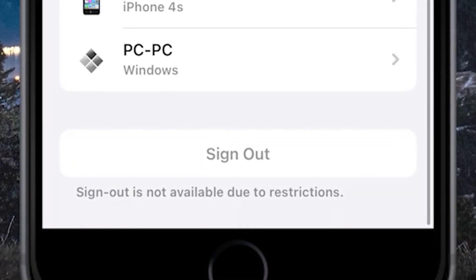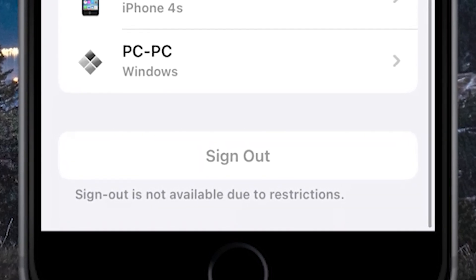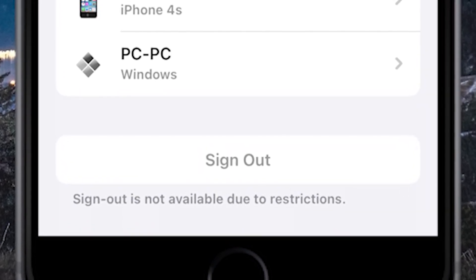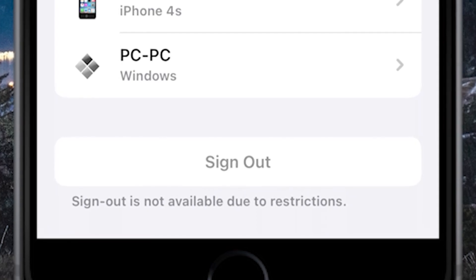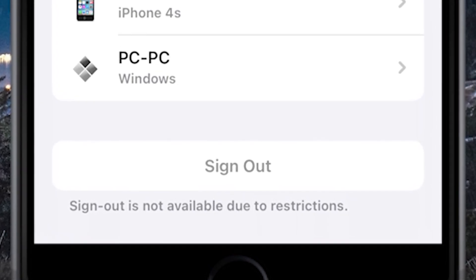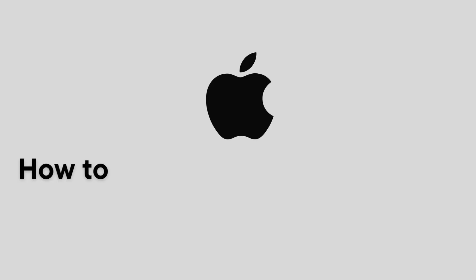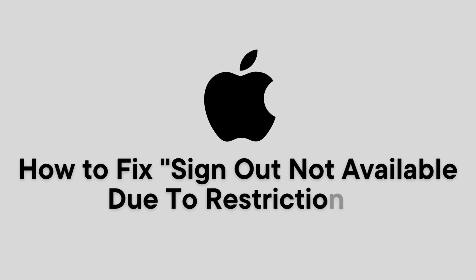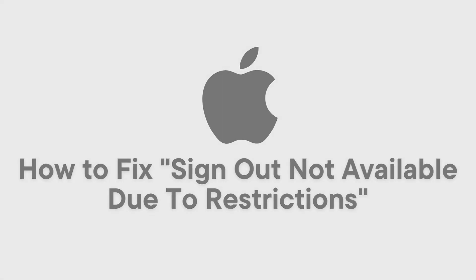Do you have a problem where you can't sign out of your Apple ID and you get this message that says sign out is not available due to restrictions? Then you came to the right place. I'm going to show you how you can fix this problem and easily sign out of your Apple ID.